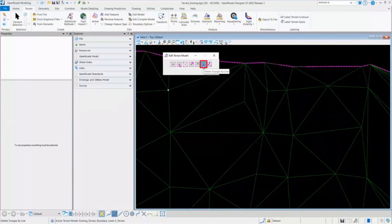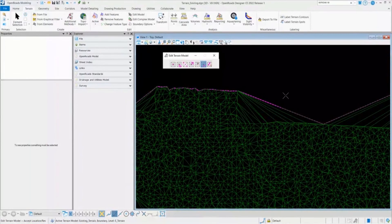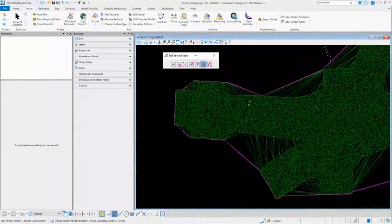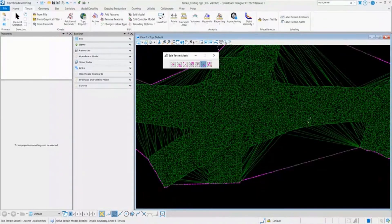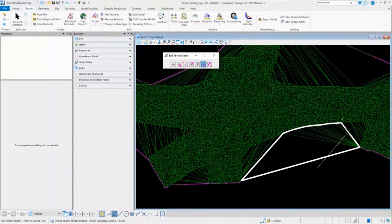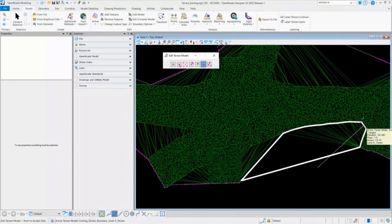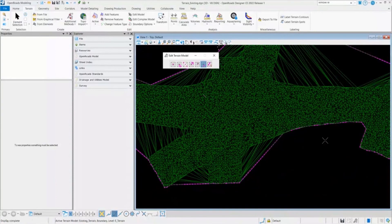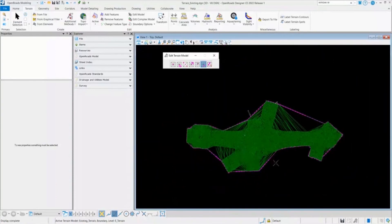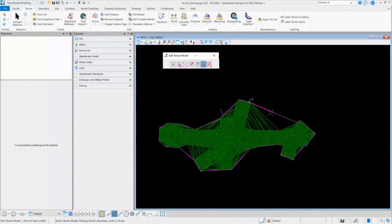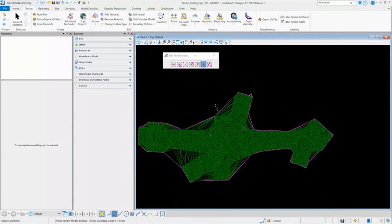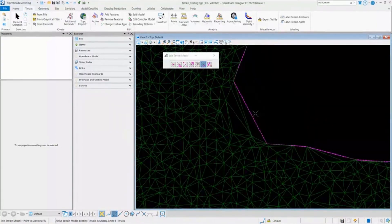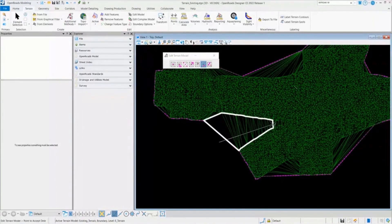I'll go ahead with the second-to-last tool, which is Delete Triangle by Lines. With this tool, you can delete triangles by drawing a line from the edges. For example, these are the extra triangles I want to delete — I select Delete Triangle by Lines and draw one line outside of the terrain model, bringing that line inside. All the triangles are included as I draw the line from outside to inside. When I release, all the terrain edges are deleted. You can tidy up your terrain model with this tool, zooming in and deleting triangles up to the limit you want.